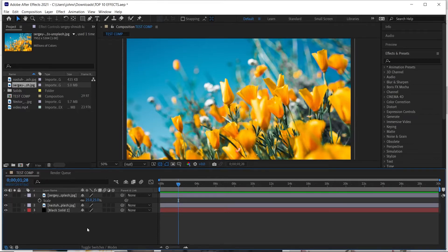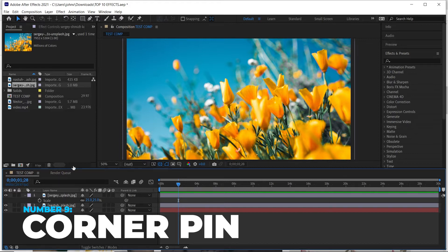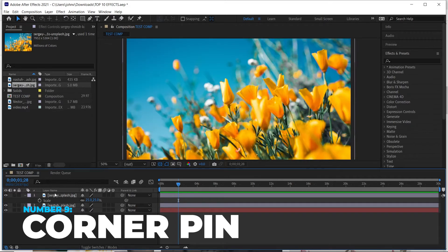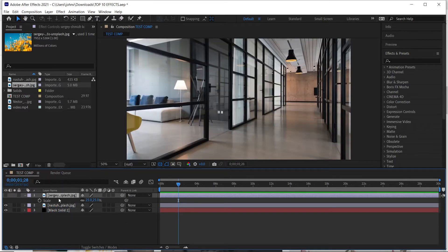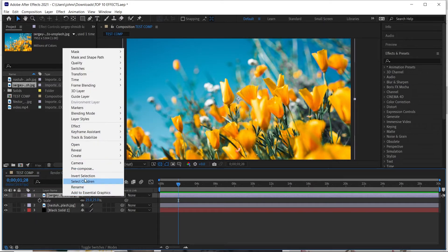The next effect is called Corner Pin. What Corner Pin is good for is putting one layer into another layer in a different perspective. For example, say I wanted this photo of flowers placed on a wall inside an image, but the wall isn't on a 2D surface — it's kind of three-dimensional, where one side is taller than the other. Corner Pin is a good way to handle that.